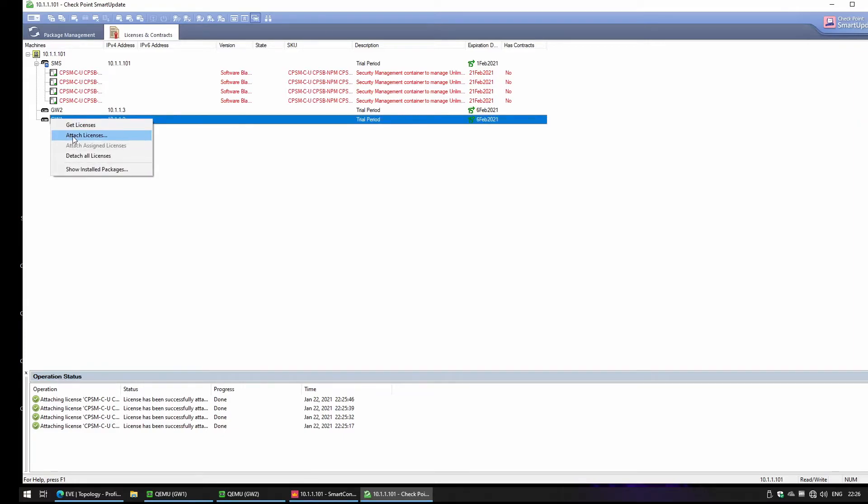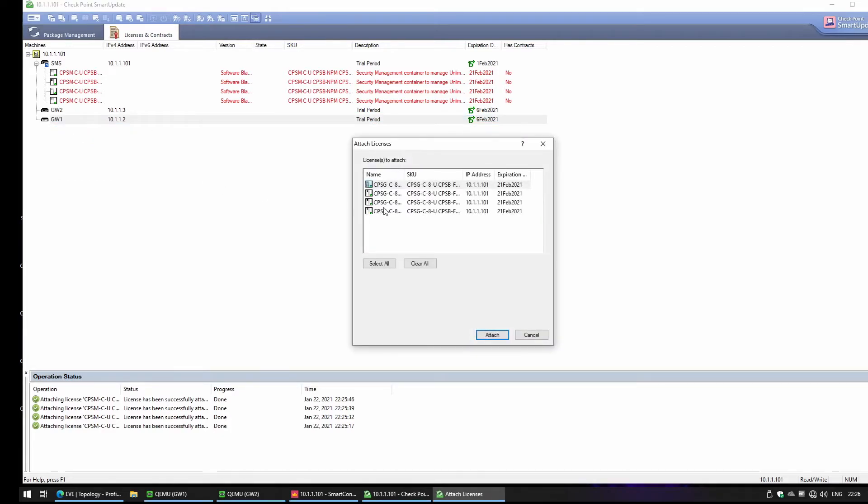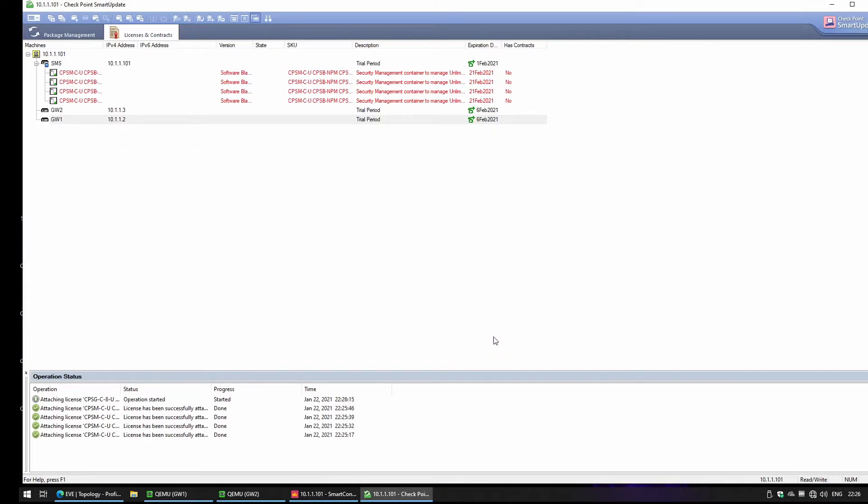We're going to select one of the licenses and we're going to attach. You see, the license was successfully attached.